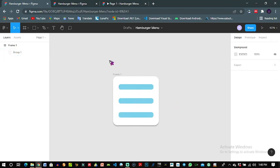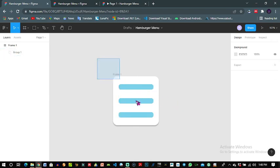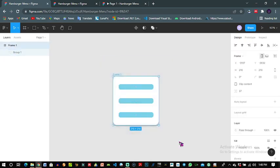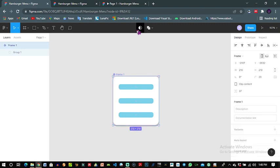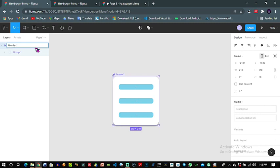So I will highlight it and create a component. This frame is a component. I name it hamburger menu.